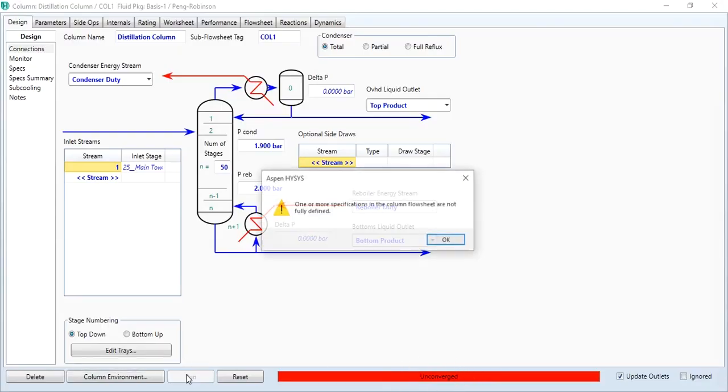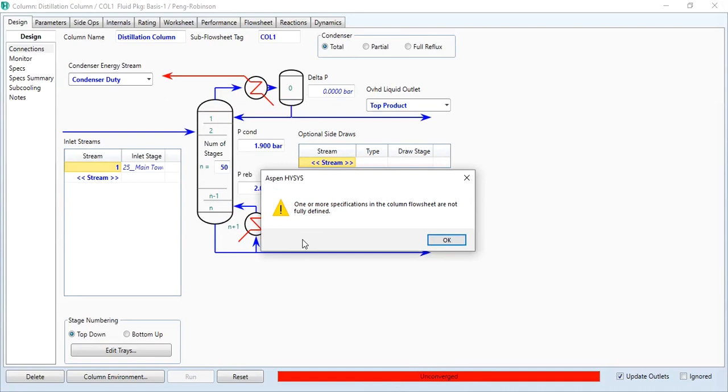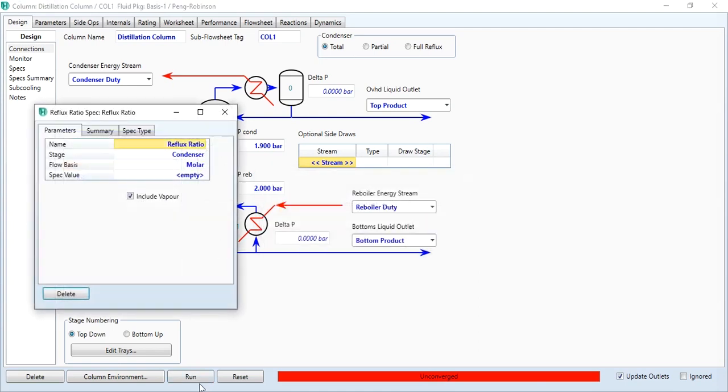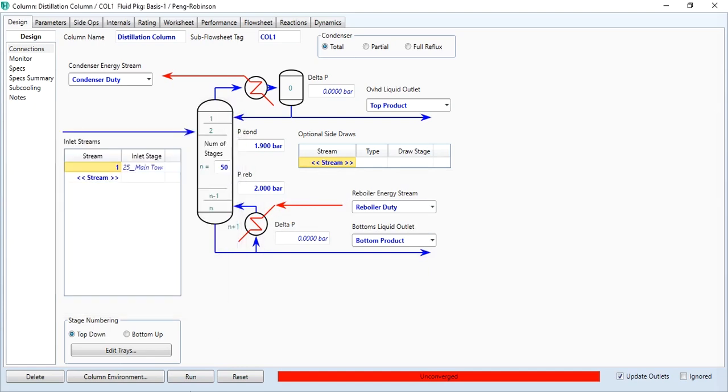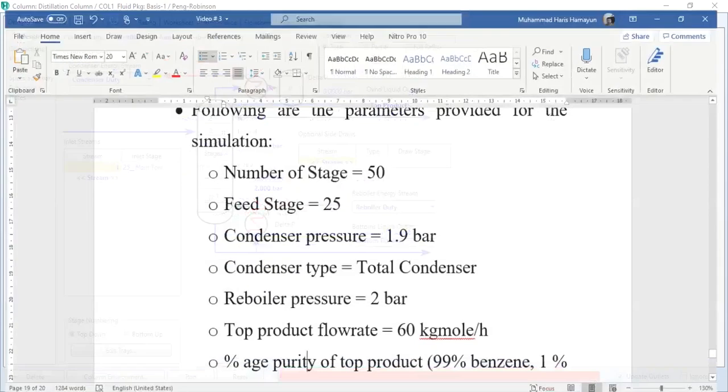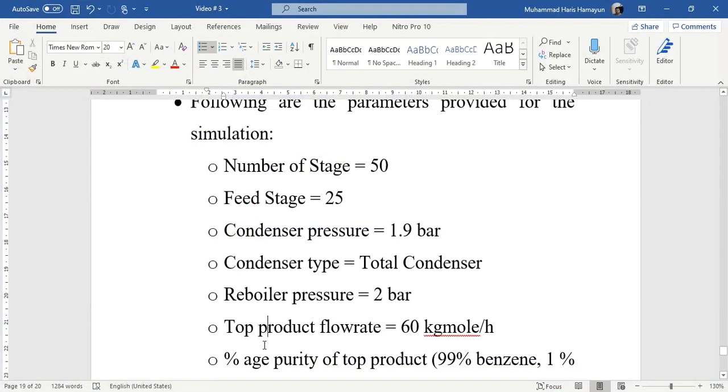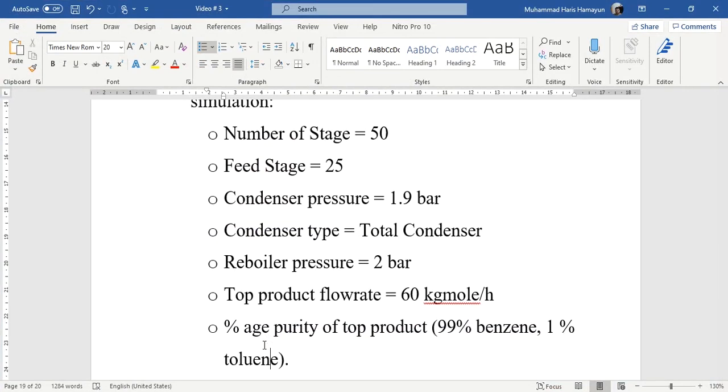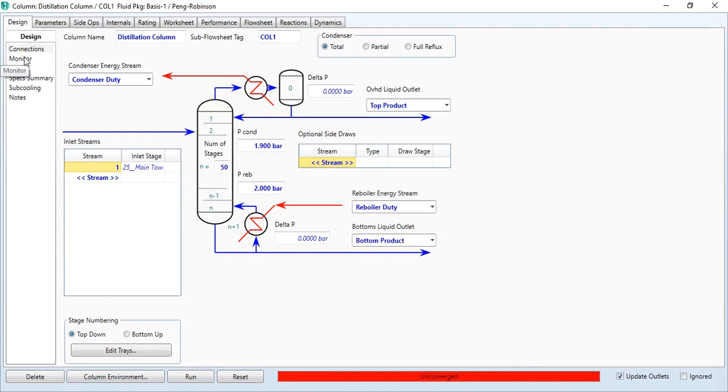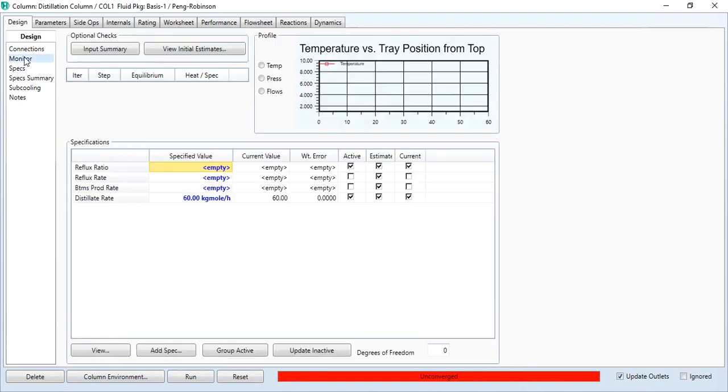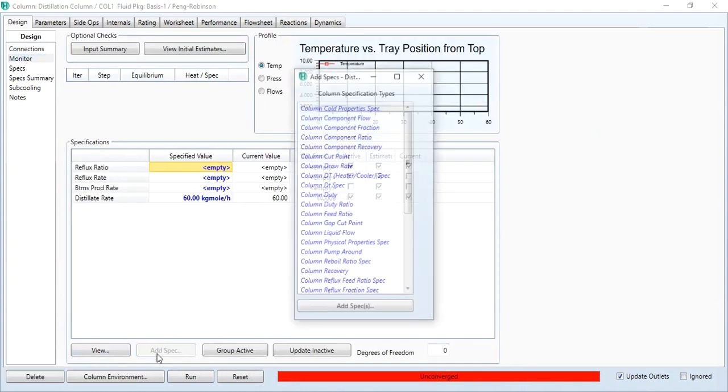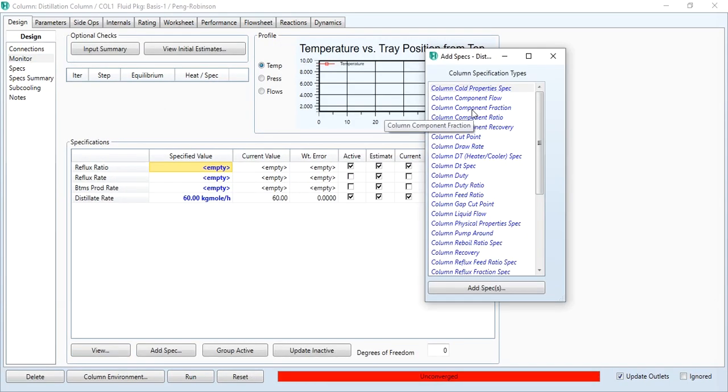Clicking done, and as you see this is still unconverged. If I click run over here, it will give me the option that one or more specifications in the column flowsheet are not fully defined. It means we have to define one more parameter. First parameter which we have defined is the distillate flow rate. Now the second parameter which we have to define is given in our problem statement. It is asking for reflux ratio, but we have no information about the reflux ratio. What is the second information? That top product contains 99% benzene and 1% toluene.